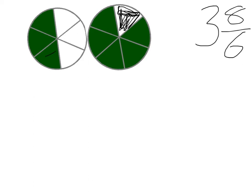So if we have 1, 2, 3, 4, 5, 6 sixths, that gives us another whole circle. So that means we have 4, and we have 2 sixths left over.